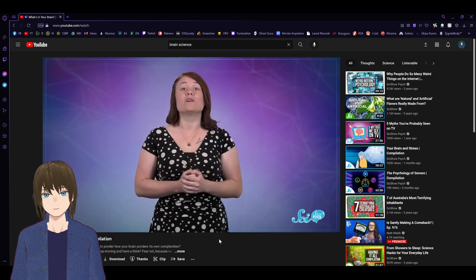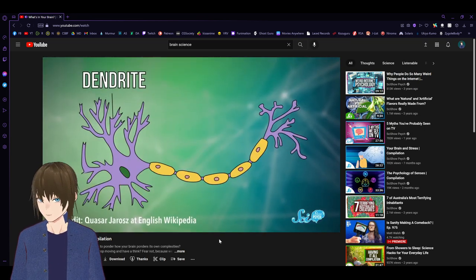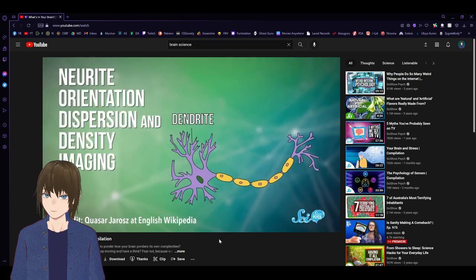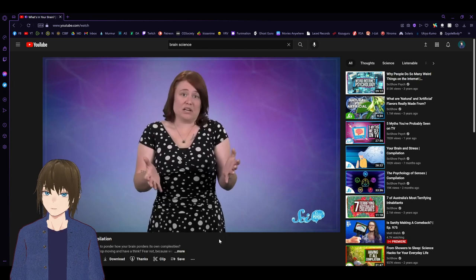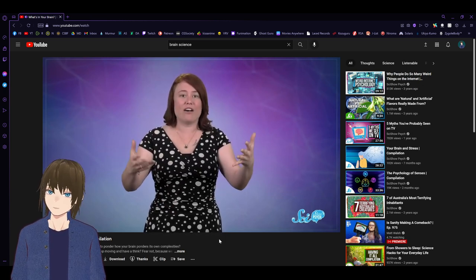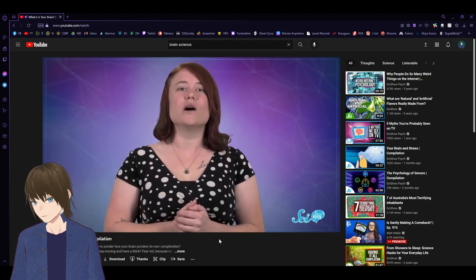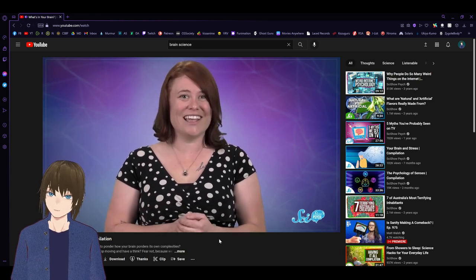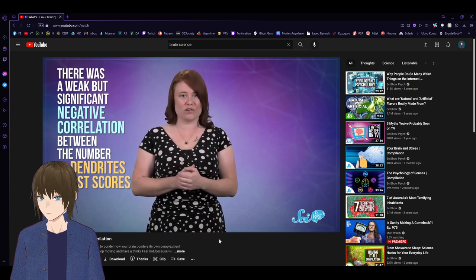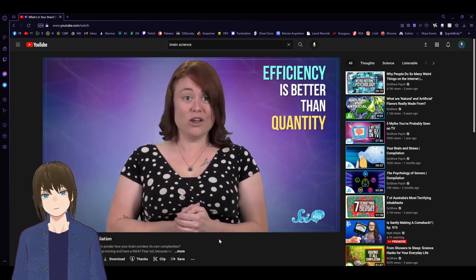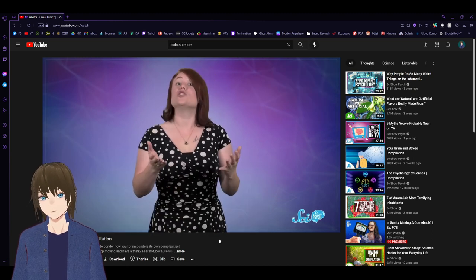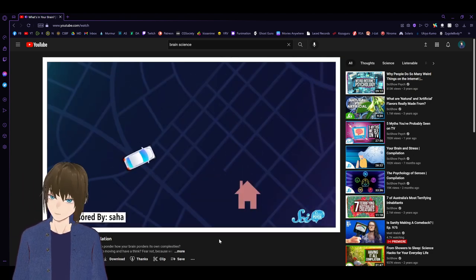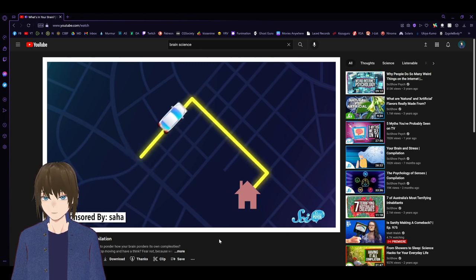New research suggests size is less important than connectedness. And not how you might expect, because having highly connected neurons doesn't make you smarter. Instead, less is more. This connectedness can be measured by looking at arborization in the brain. That's the number and shape of dendrites, the long spindly branches neurons use to connect to other neurons. When scientists examined the brains of 259 participants in a 2017 study, they found the opposite. There was a weak but significant negative correlation between the number of dendrites and test scores.